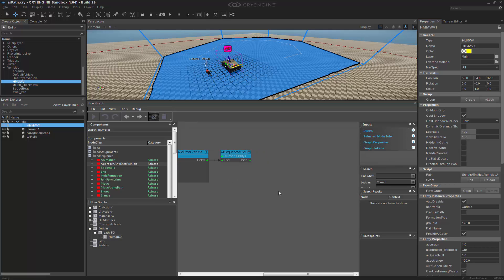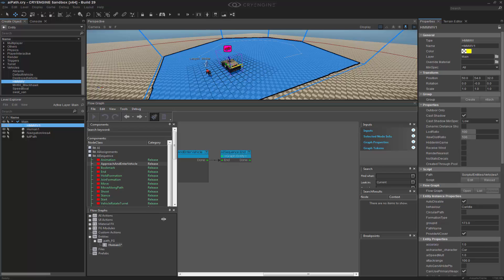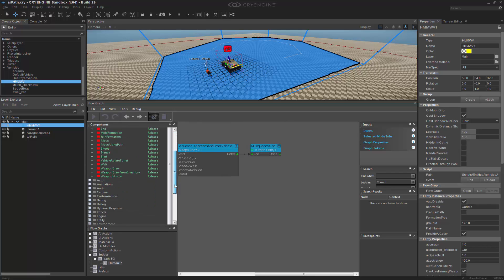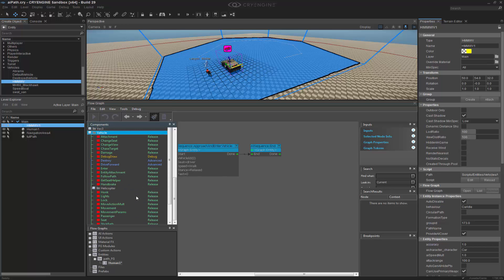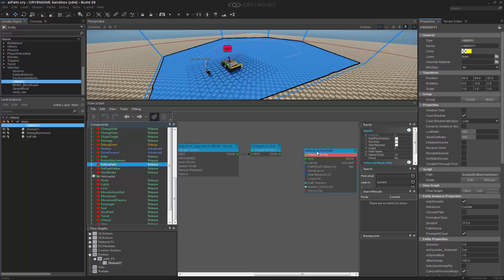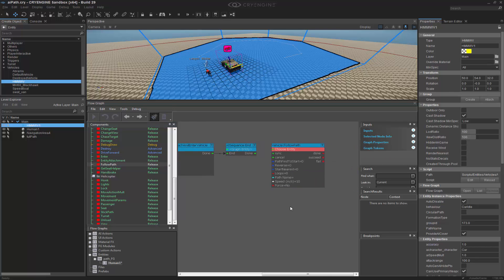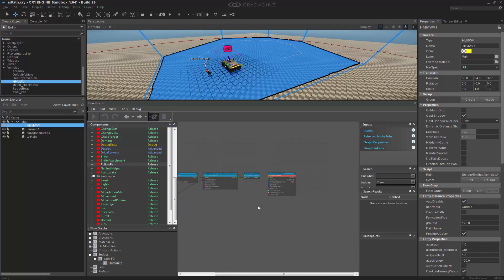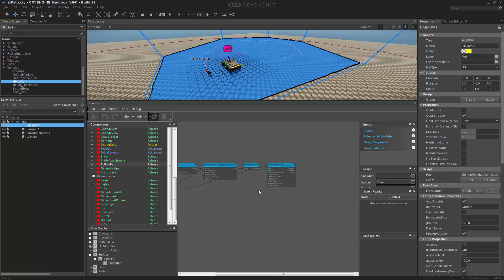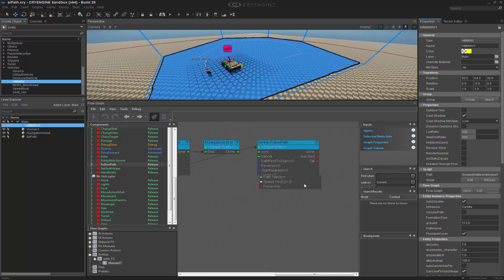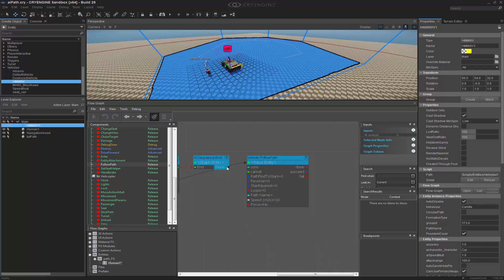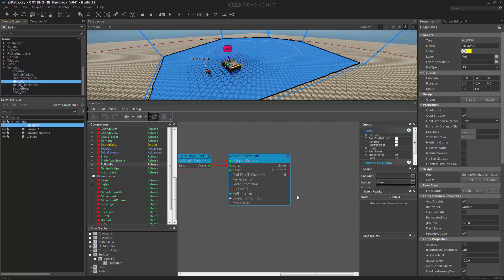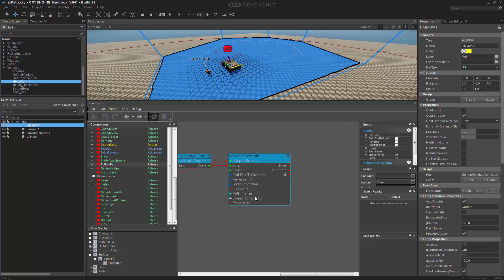This is the one part that actually deviates because now we're outside of the AI sequence. So if we come down to vehicle we can actually find follow path. And this is where we're going to do our path. So if I send the vehicle ID to the path because the AI is in there, on done we can sync that and basically have it drive down the path.